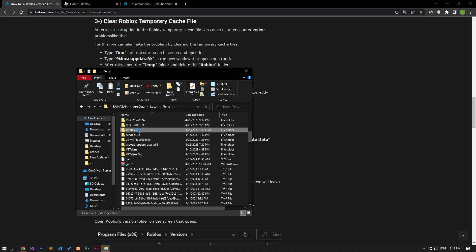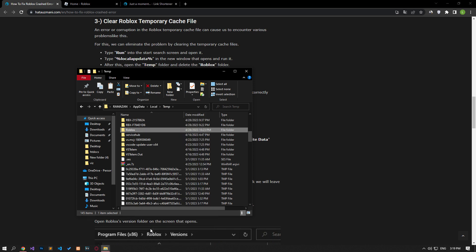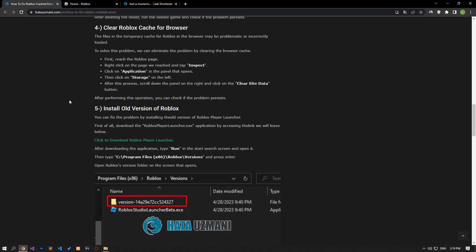After deleting the folder, run the Roblox game and check if the problem persists. The files in the temporary cache for Roblox in the browser may be problematic or incorrectly loaded. To solve this problem, we can eliminate it by clearing the browser cache.